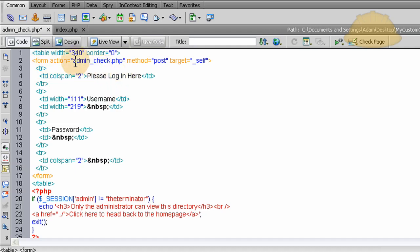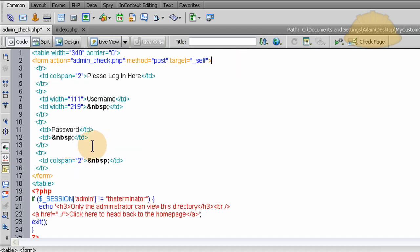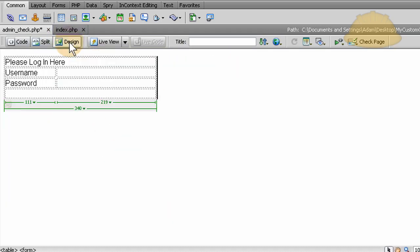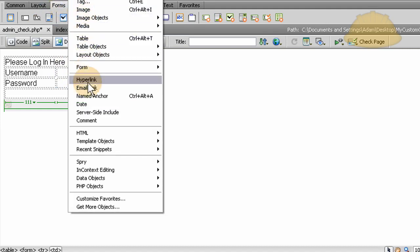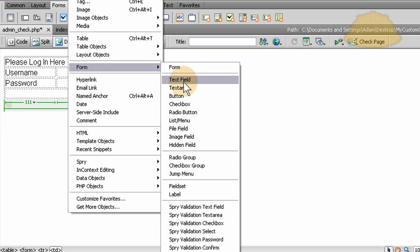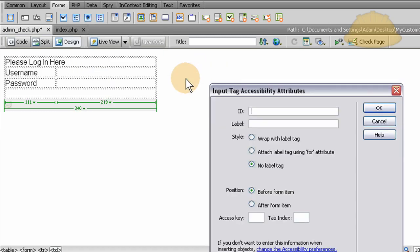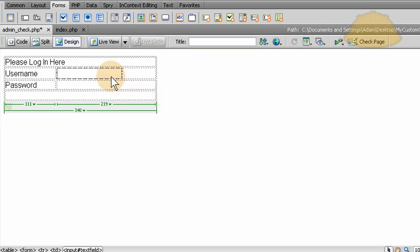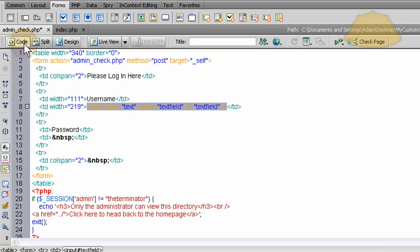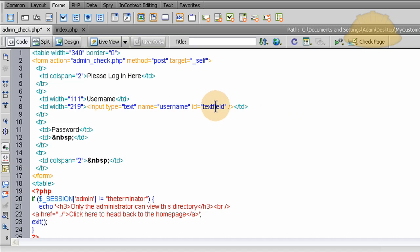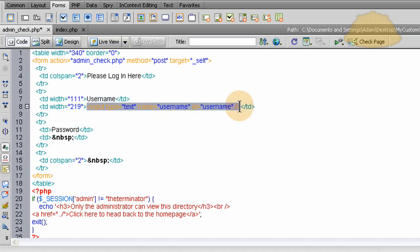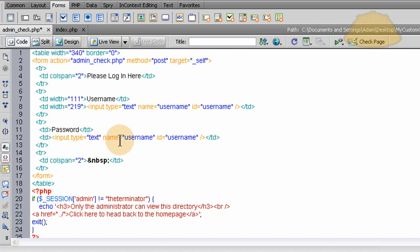So all this means is, if the form submit button is pressed, this page is going to be accessed again, so we can parse the form. Method is post, so we'll gather posted variables from it, and the target is self. Now let's place in the design view, let's place in the fields. Go to forms, or you can just go to insert, form, text field. We want text field. OK. And then in the code view, you can see the input type is text. Name is username. Let's change that to username.